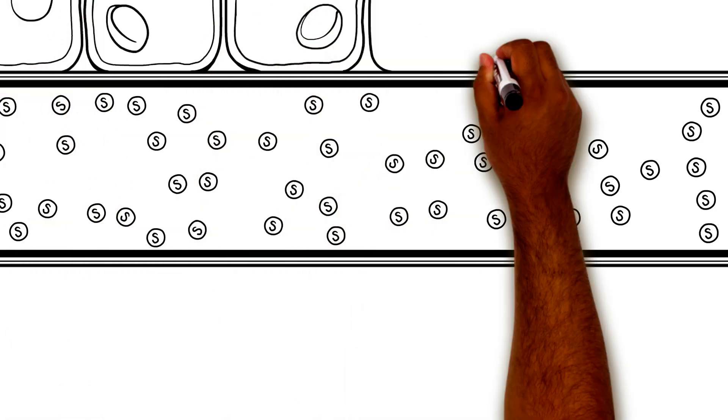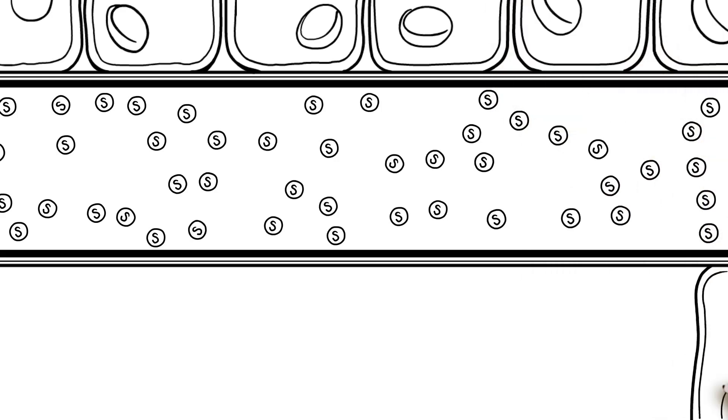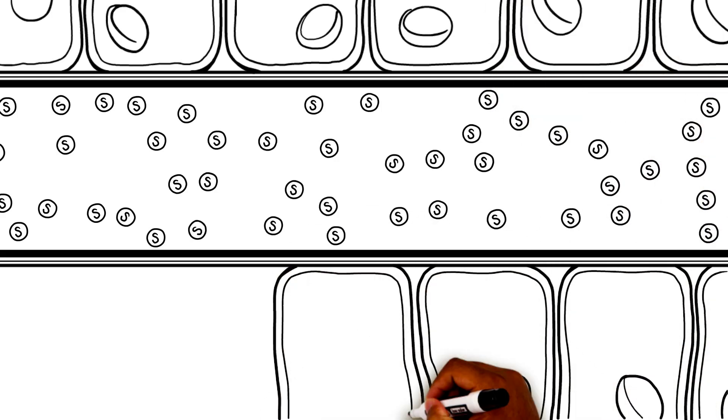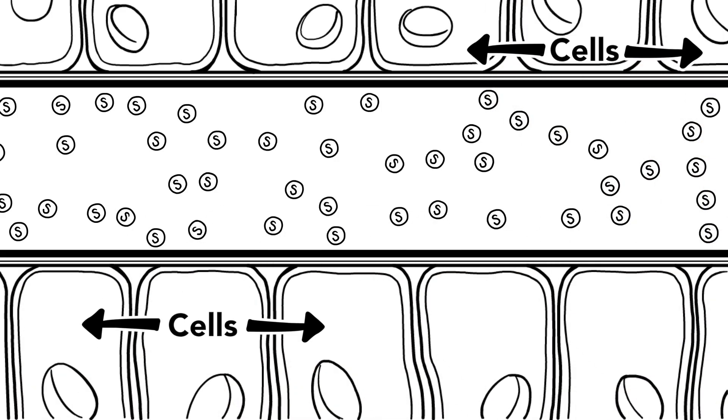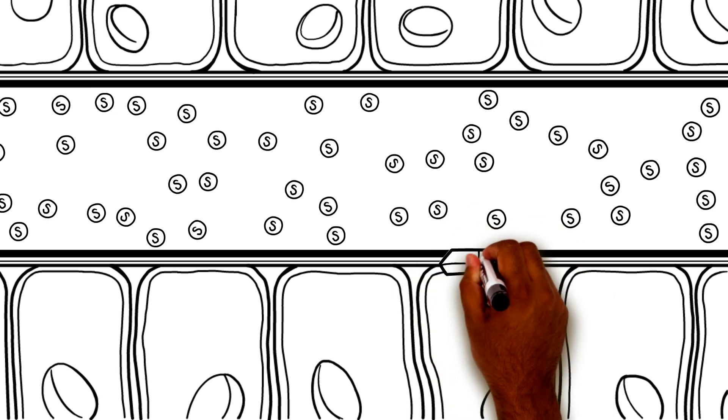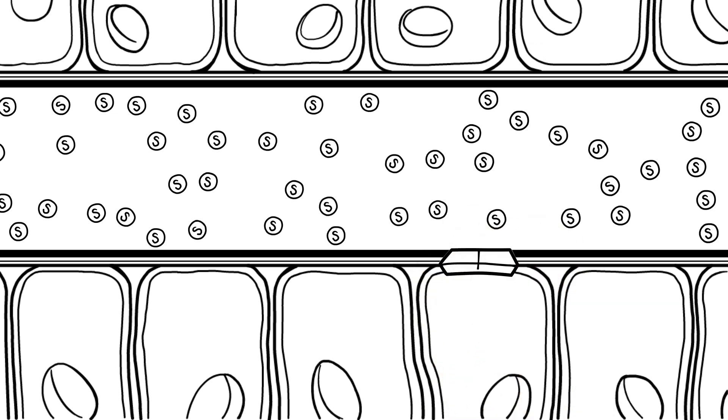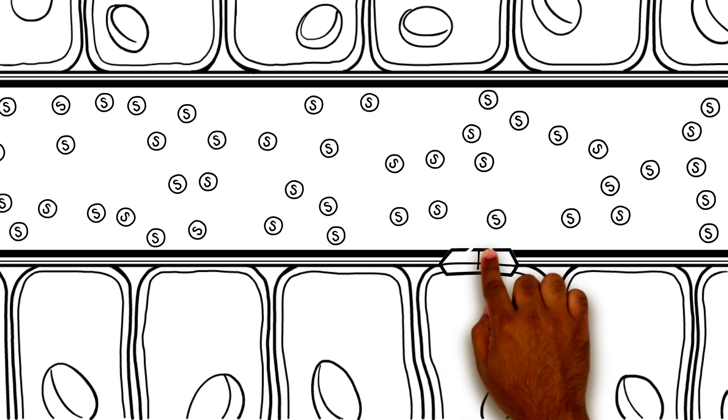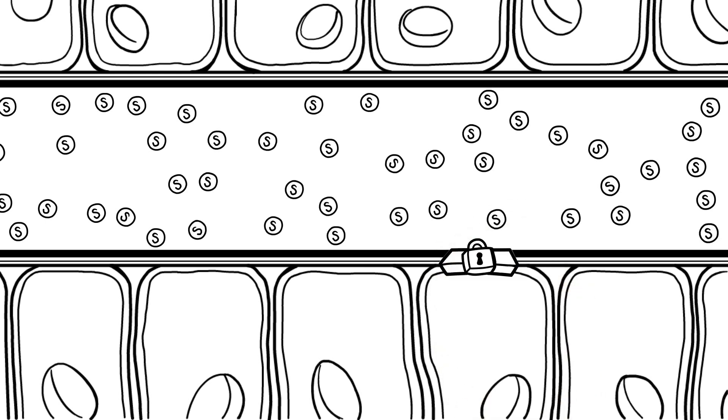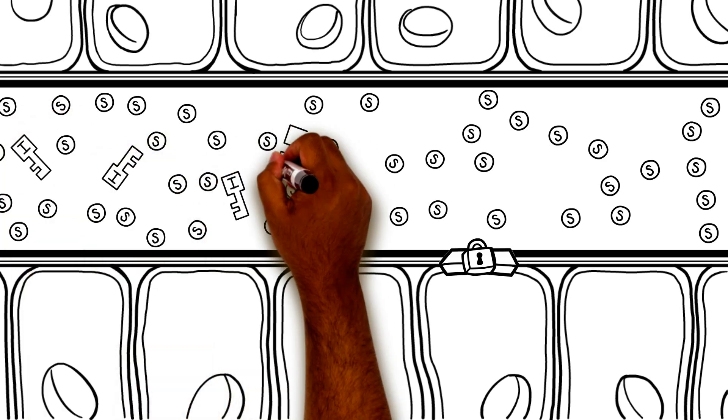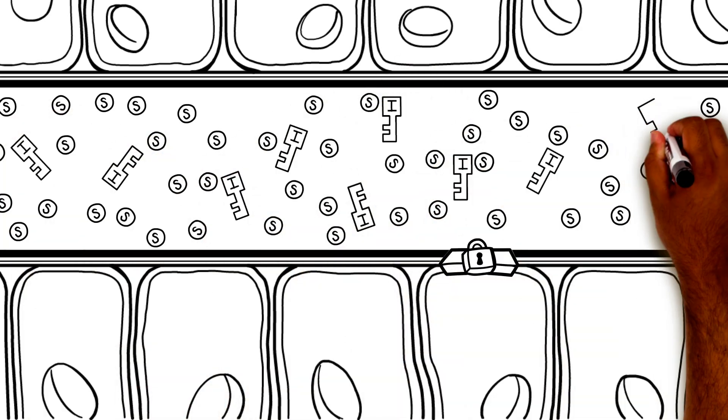Now, the reason sugar is in the blood is because it needs to get to all of the cells of the body so it can be used as energy. Each cell has a special pathway that lets sugar into the cell. You can think of it like a door. But this door is always locked and the cell only lets sugar in if there is a key to unlock the door.